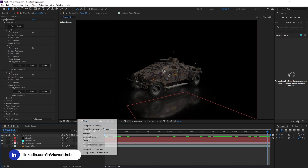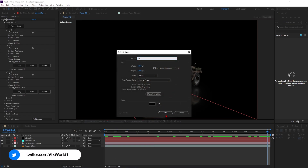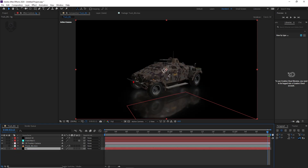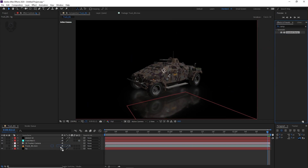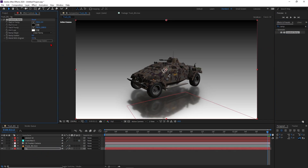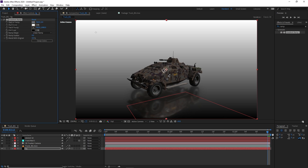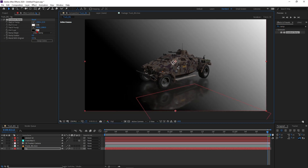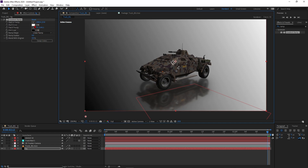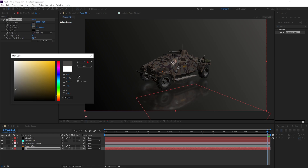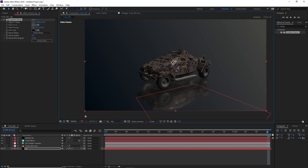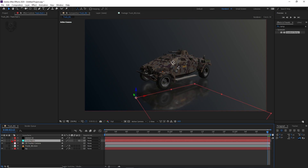Add a background — right-click, new solid, name it 'BG,' press OK. Move it down and apply the Ramp effect from the Effects panel — drag and drop it on. Press Swap Colors and change the positions: white at the top, black toward the bottom. Change the white value using the dropper to pick a color, and make the dark value a dark blue. It looks really realistic. Turn off the null object — we don't need it visible.